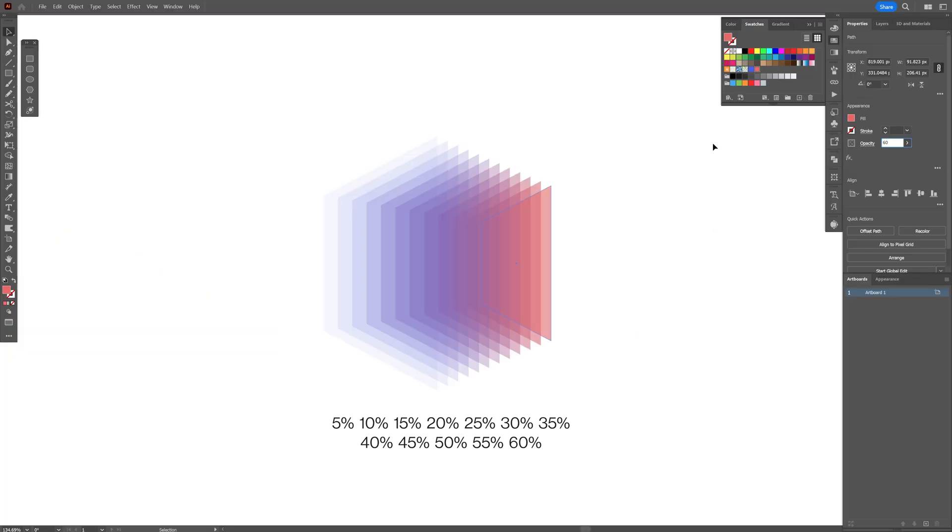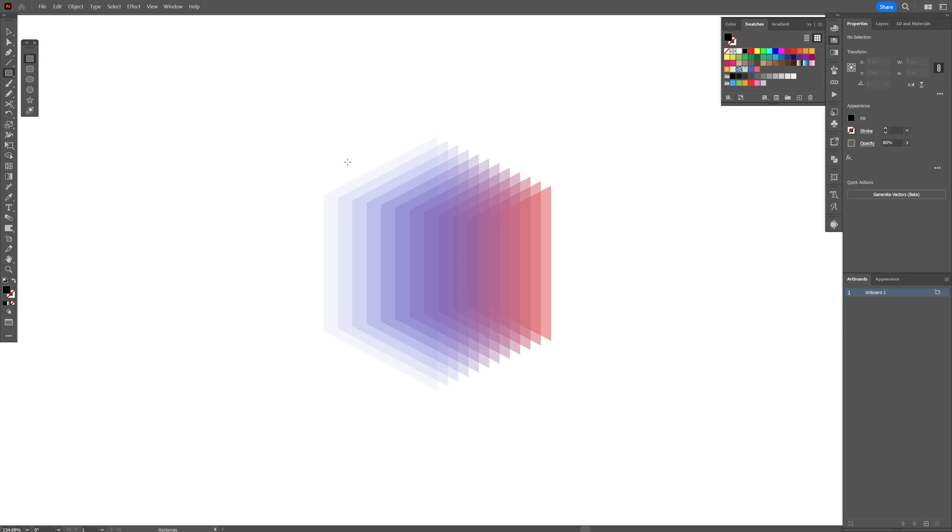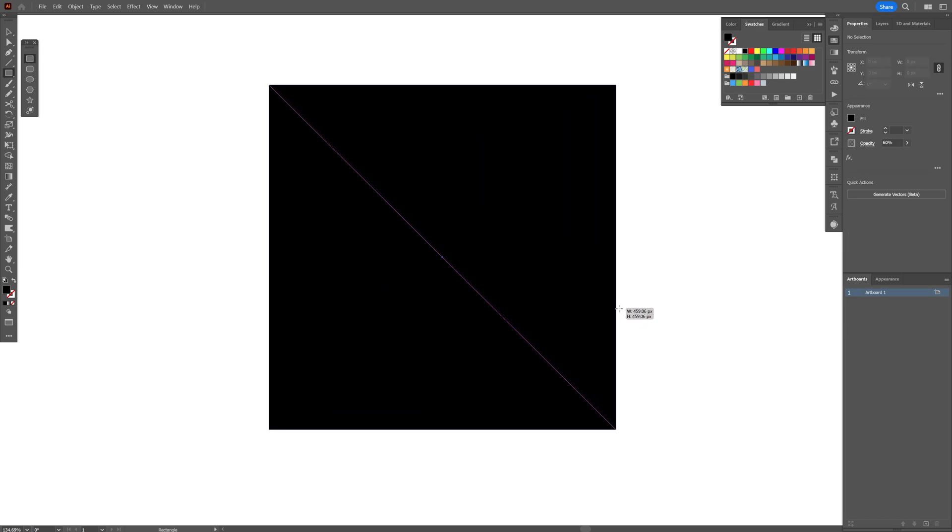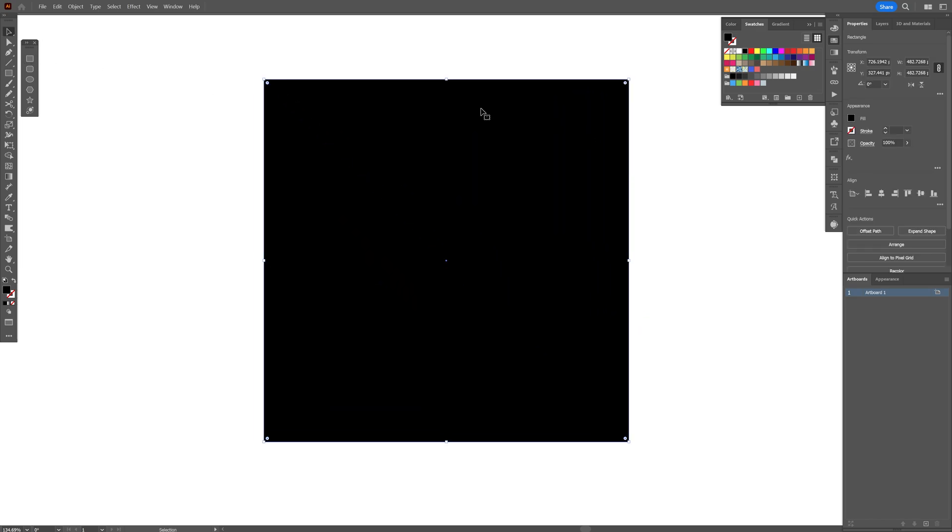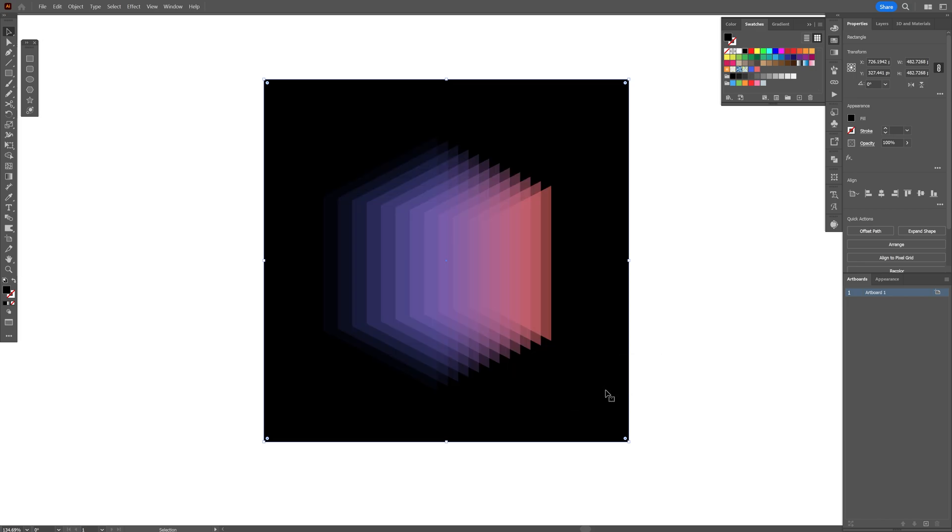Now I'm going to select the black color, select the rectangle, press and hold Shift plus Alt, create a rectangle. Right click on the rectangle, go to arrange, send to back, and it's going to look something like this.